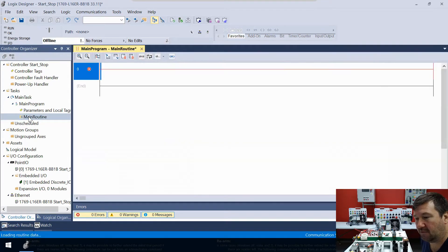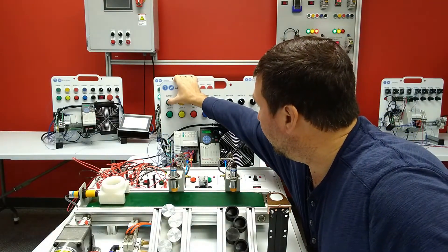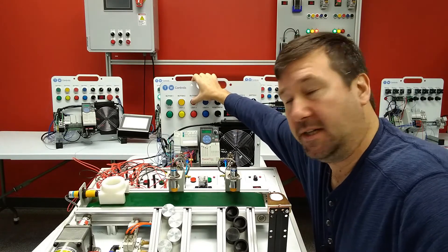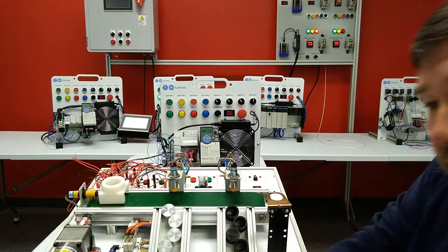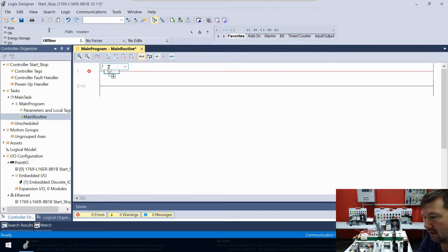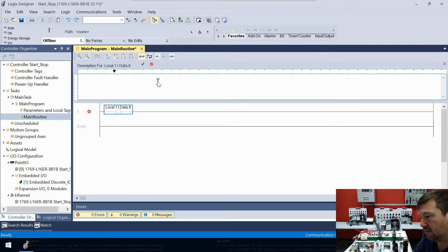There is our main routine, and from our wiring exercise we have the green button on input eight and the red button on input nine. Also our red button is normally closed, so we are going to bring down an examine on and look at local:1:I.Data.8, and let's go ahead and give it a description of 'green button'.